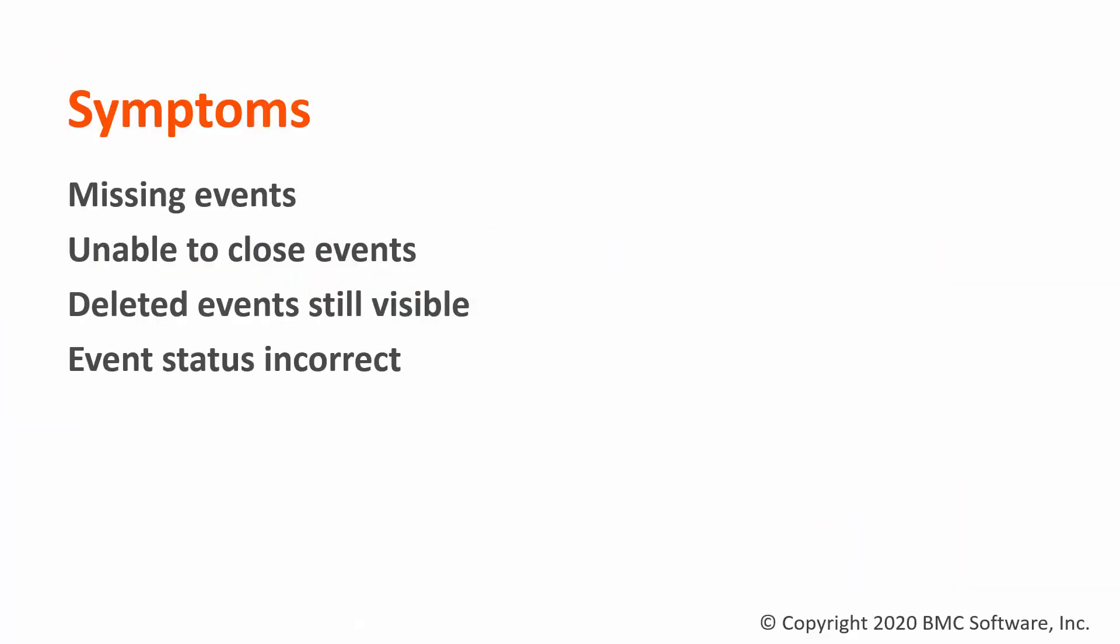There can be many different symptoms of event-related issues such as events not present in TSPS but they are in TSIM, unable to close events in TSPS, deleted events still visible in TSPS, and event status incorrect in TSPS compared to TSIM.